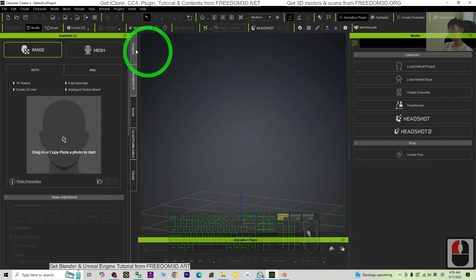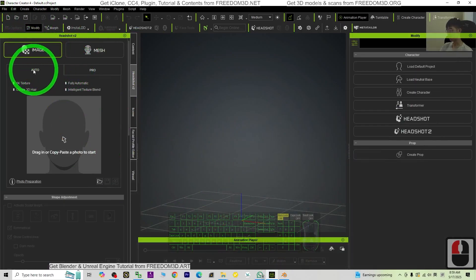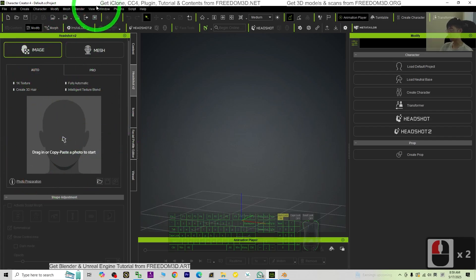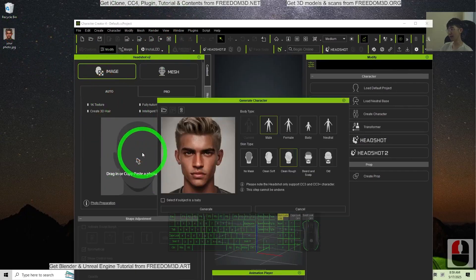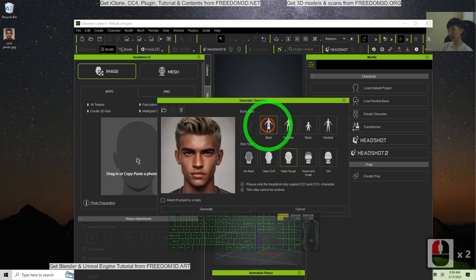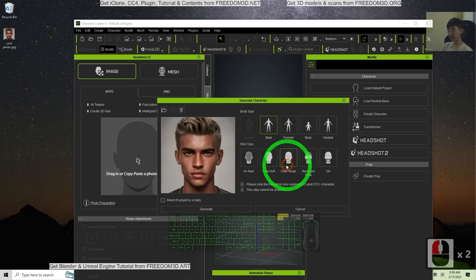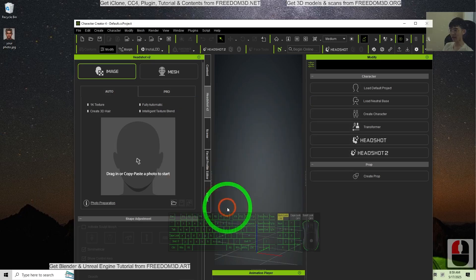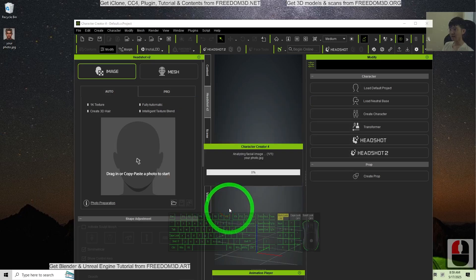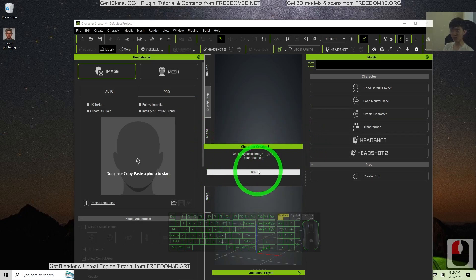So now you are in CC4, Character Creator 4. Click the image auto, then drag your photo into here. Drag and drop. Choose your gender and here just choose the CleanSoft, then click Generate.